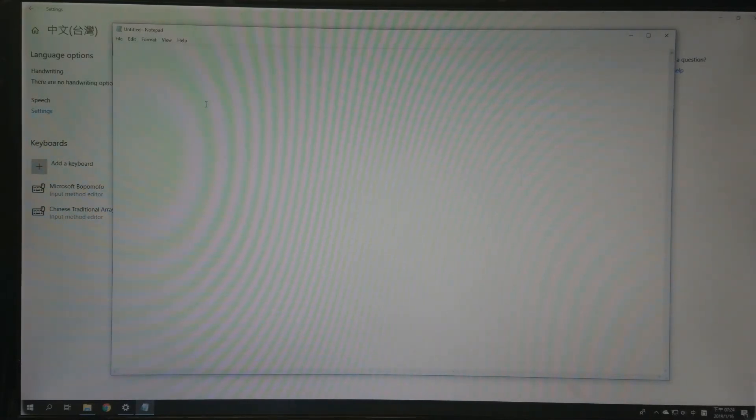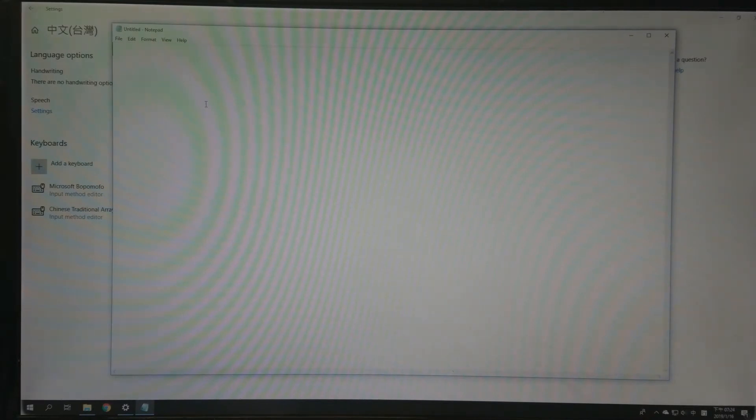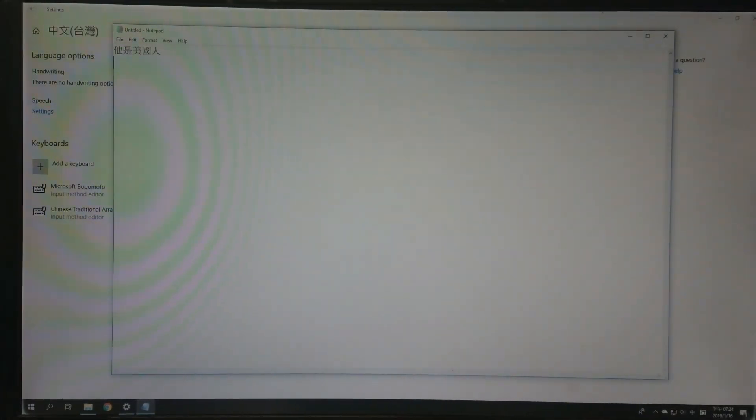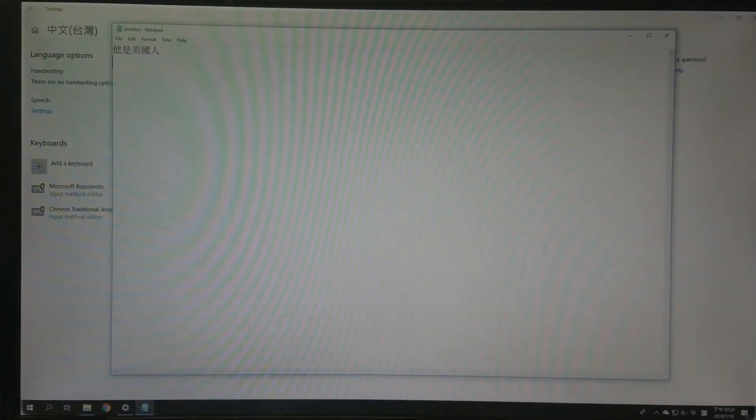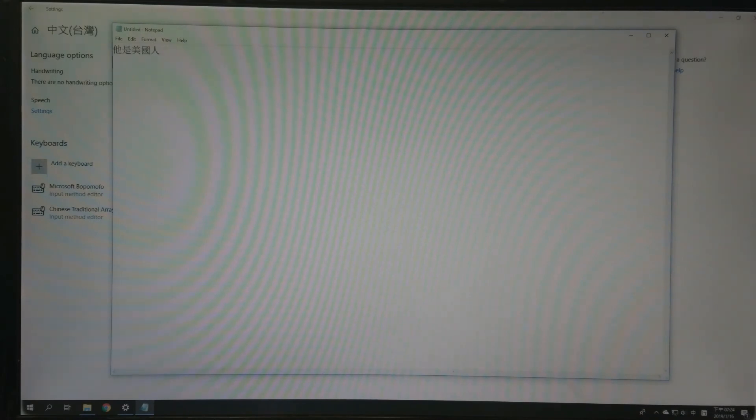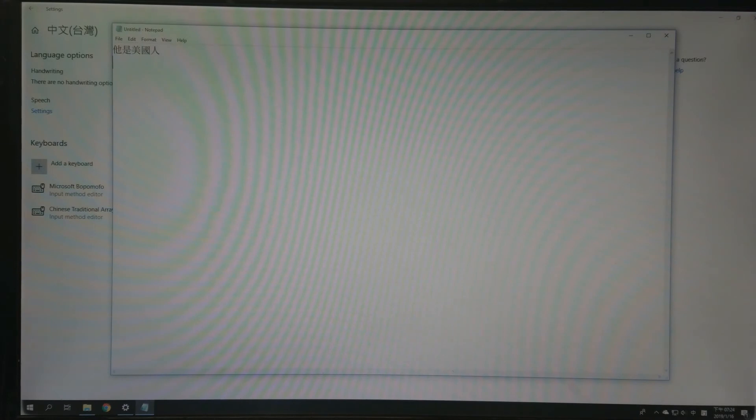Now you can type in array input method. Okay, alright, that's all for installing array input method in Windows 10.